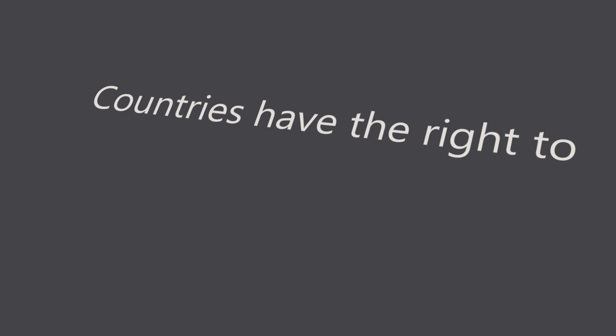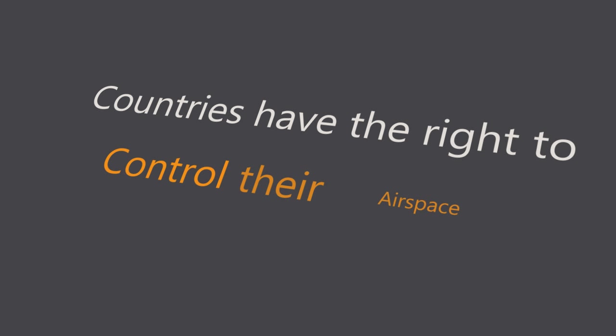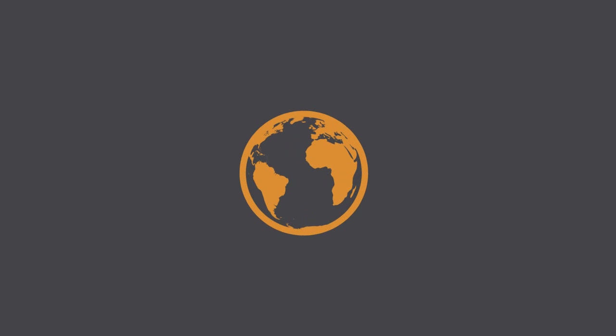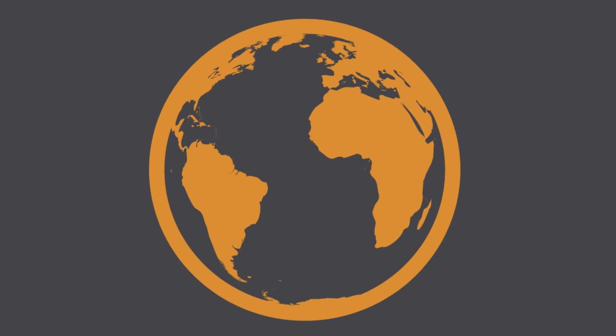We have long recognized that all countries have the right to control their airspace, but somewhere above those nations, airspace ends and outer space begins.